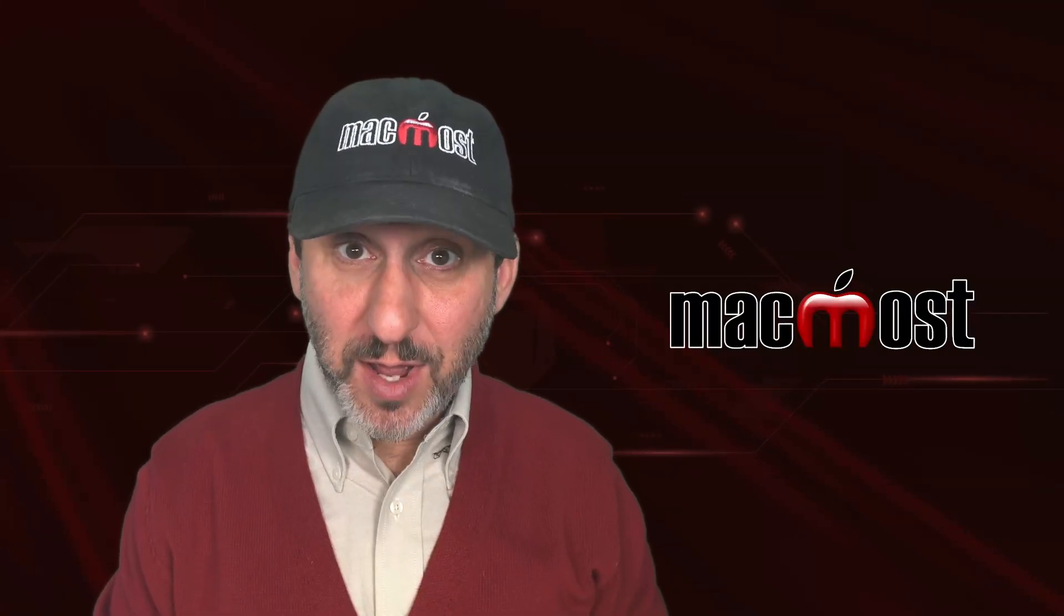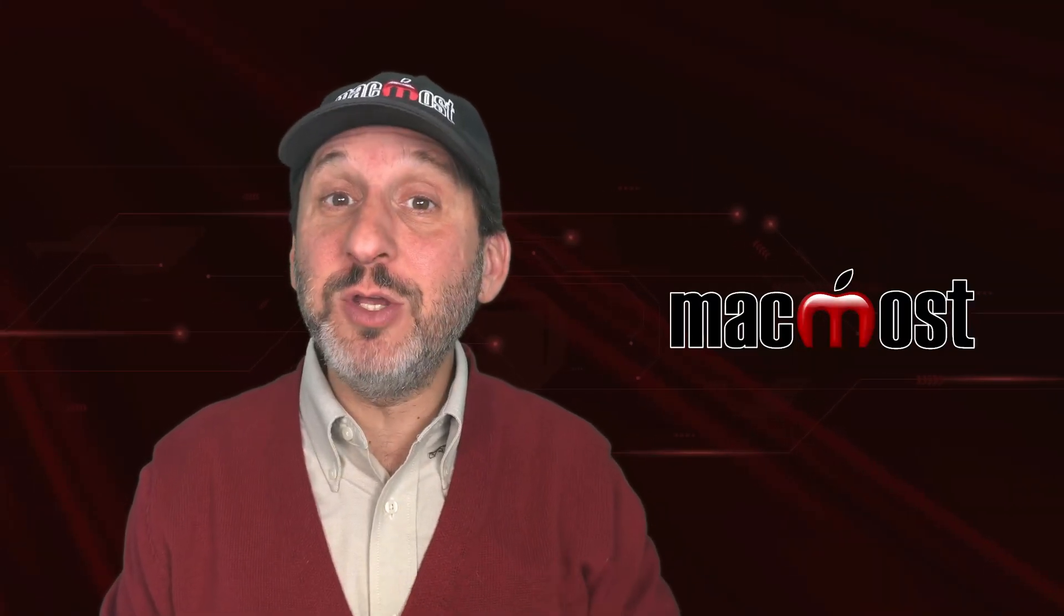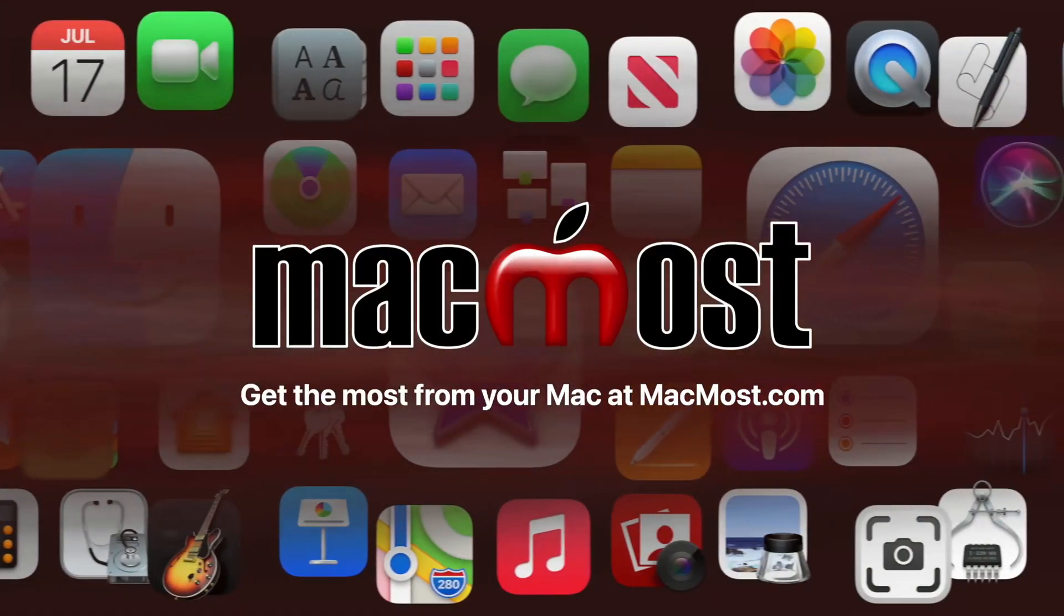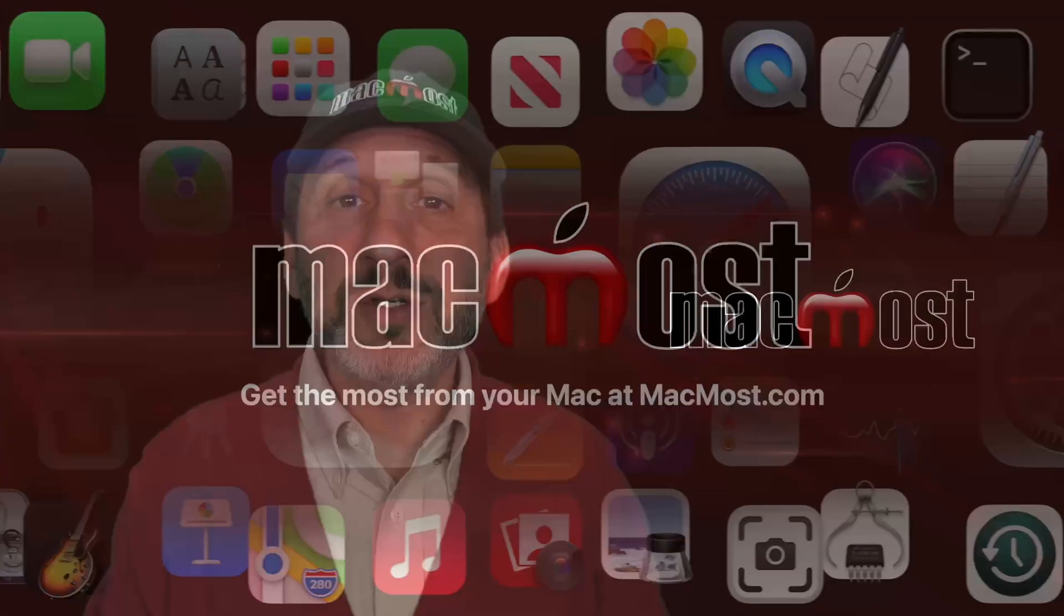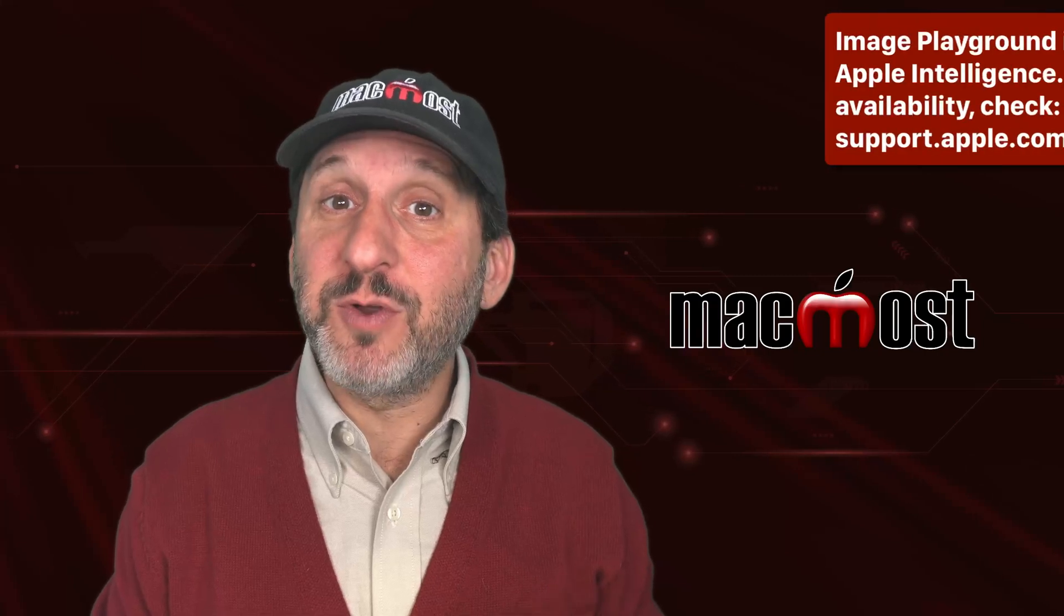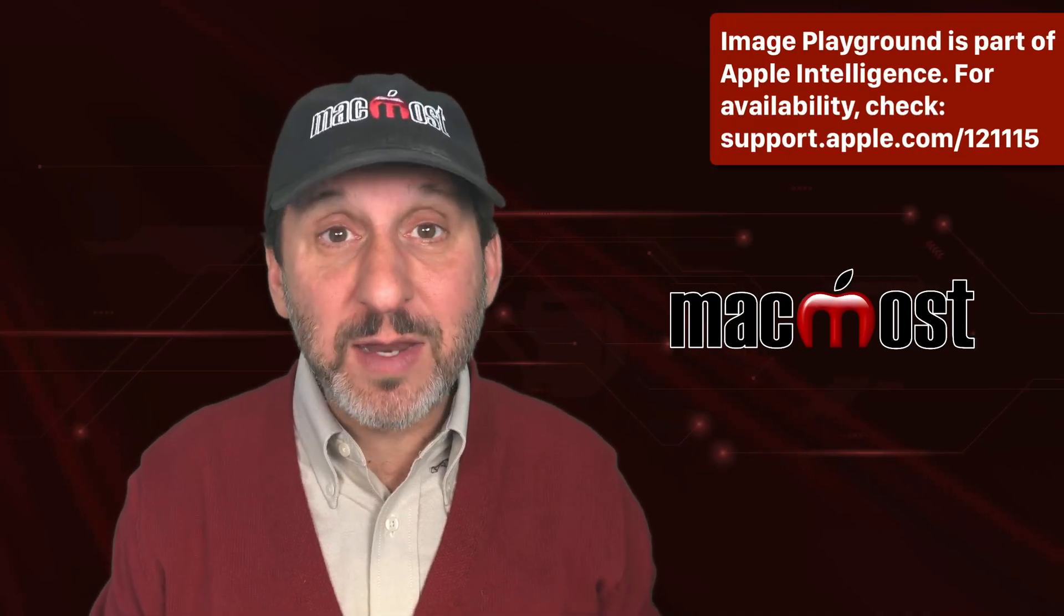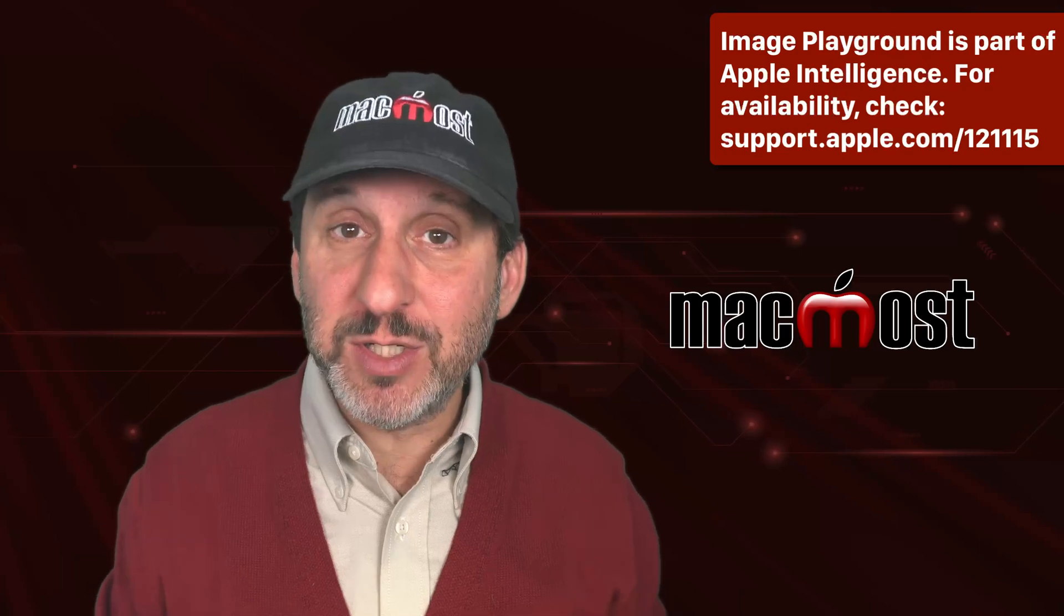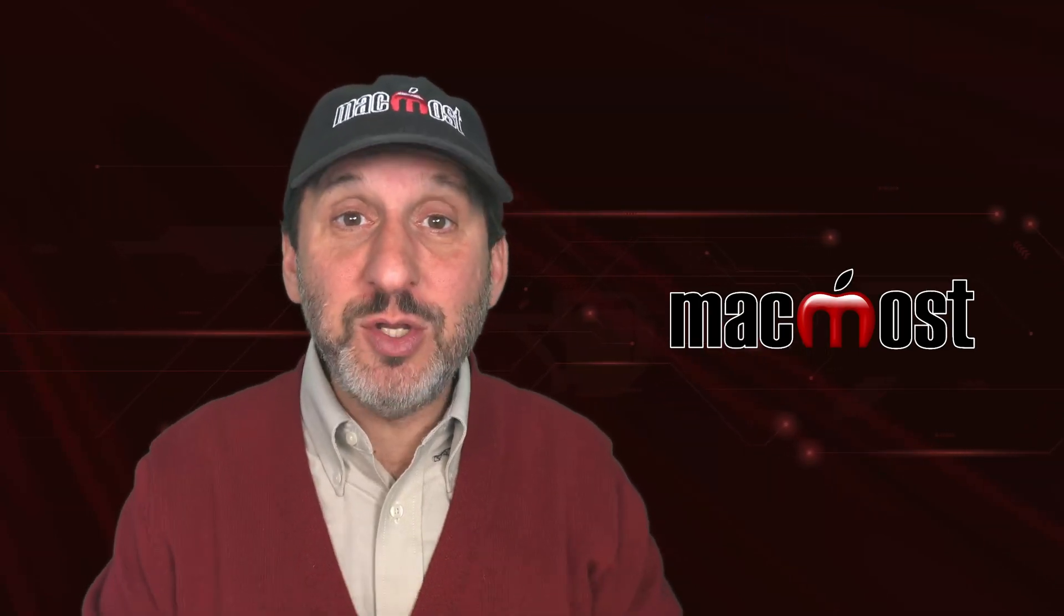Hi, this is Gary with MacMost.com. Here are some ideas for how you can use the Image Playground app. So the new Image Playground app that's part of Apple Intelligence for your Mac, iPhone, and iPad can be used to generate all sorts of different images. Here's some ideas for how you can use that.